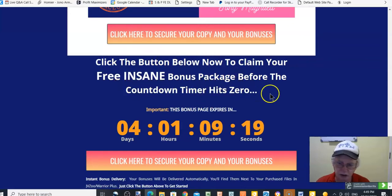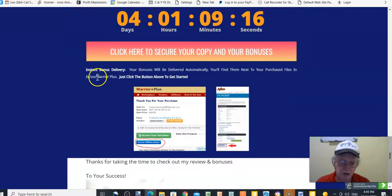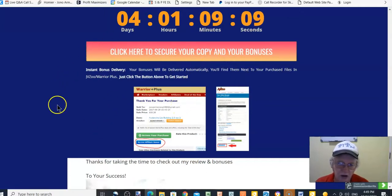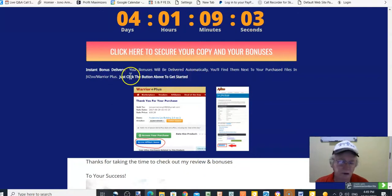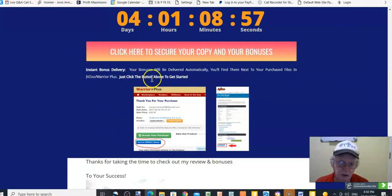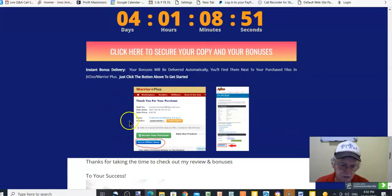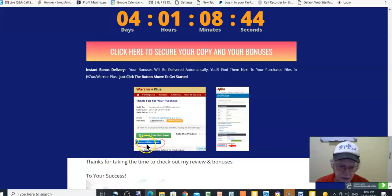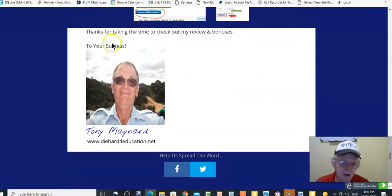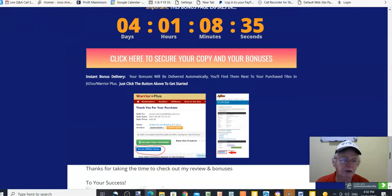When you click 'Secure Your Copy of ClickVio and Your Bonuses,' you'll be taken to the sales page where you can claim your copy of ClickVio and get access to the members area. Whether you choose the Personal or Commercial license, you can access your purchase through your Warrior Plus account and access your bonuses as well. This is Tony Maynard's bonus page.